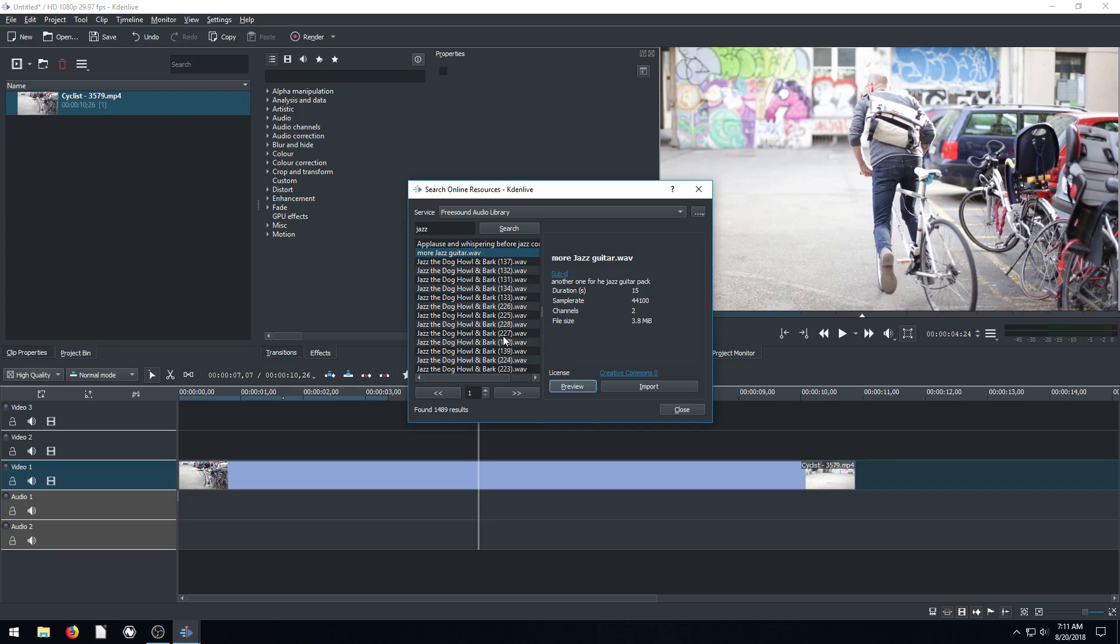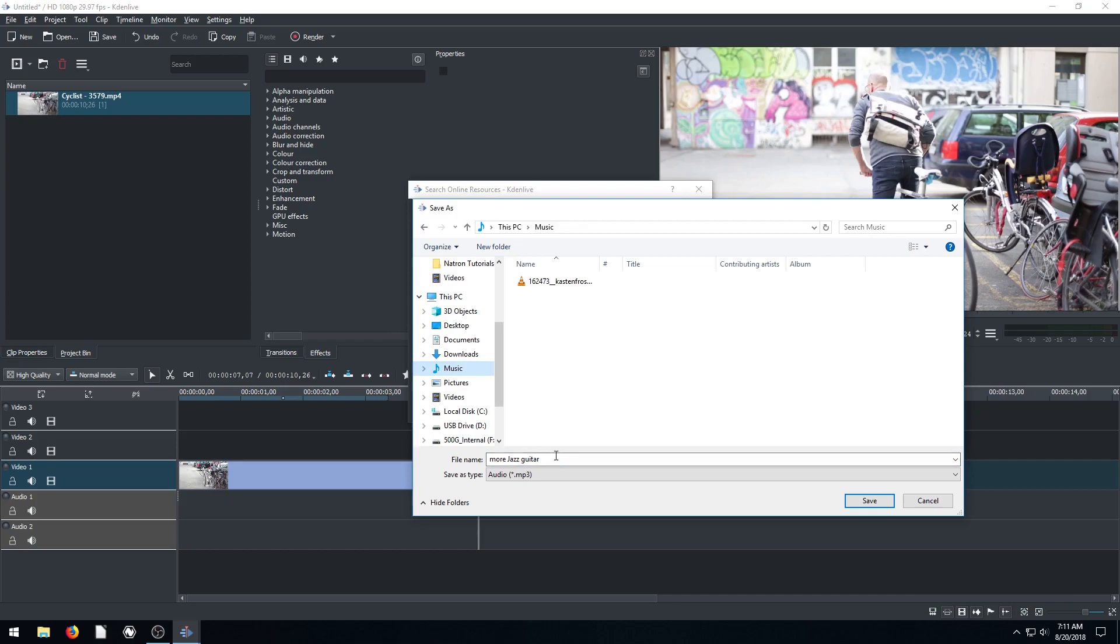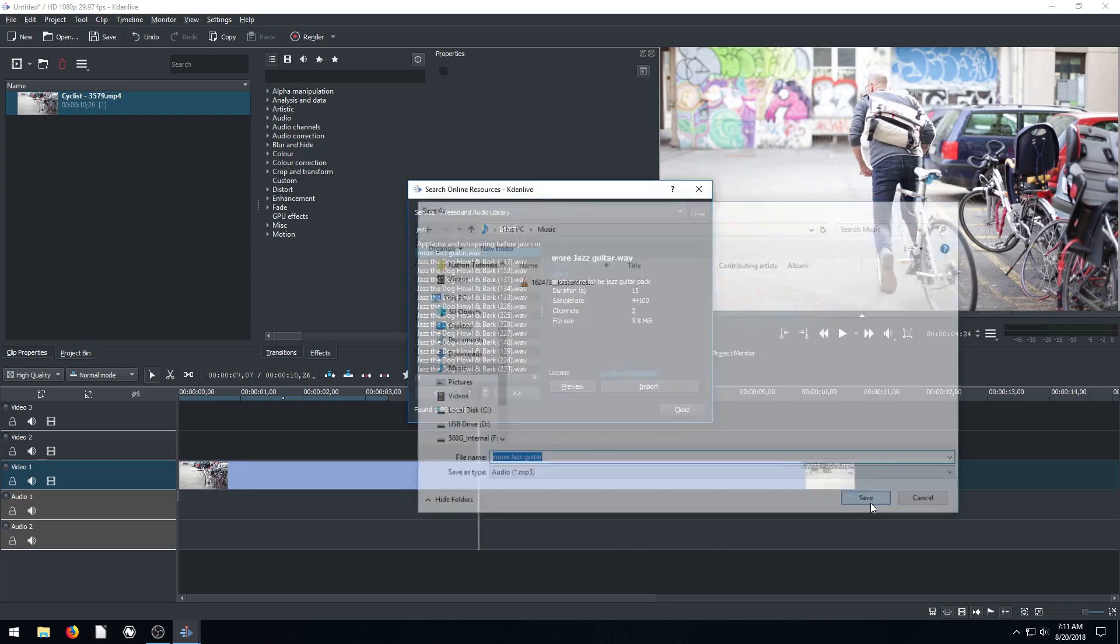Cool. So if we like that, we can actually just click import. And it says, where do you want to save it on your computer? We'll say save it under music. We'll call it morejazzguitar.mp3. Click save.